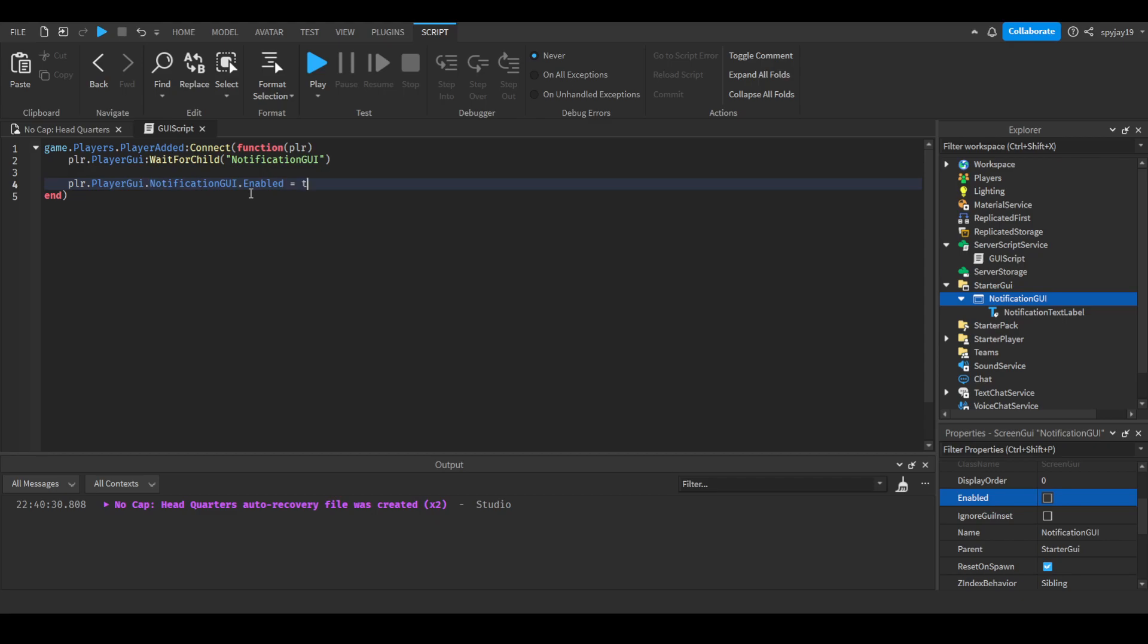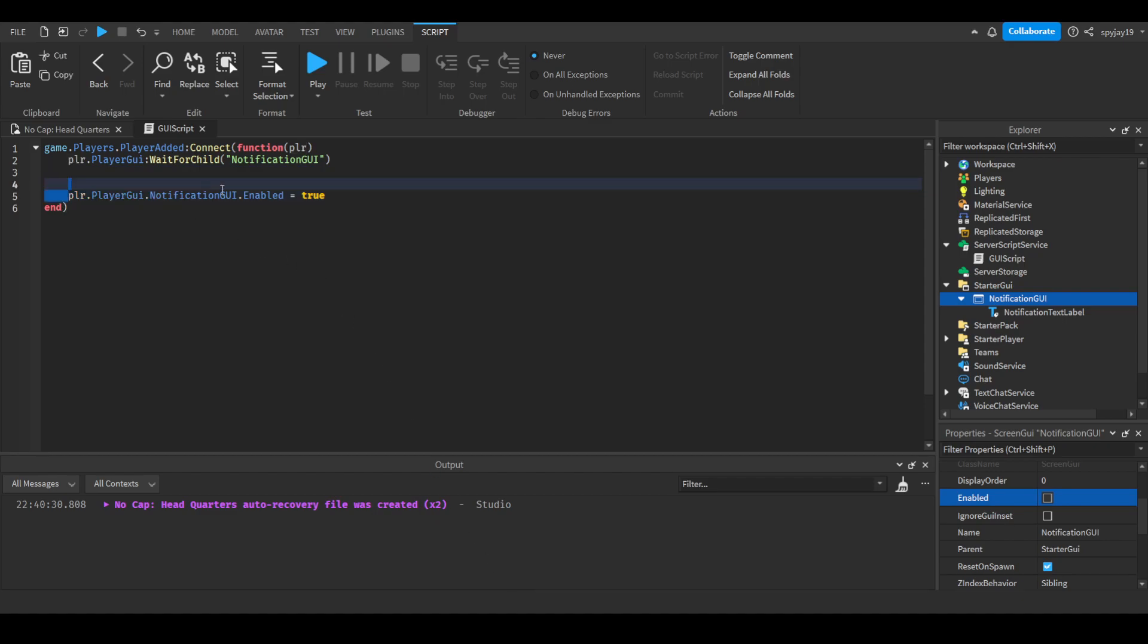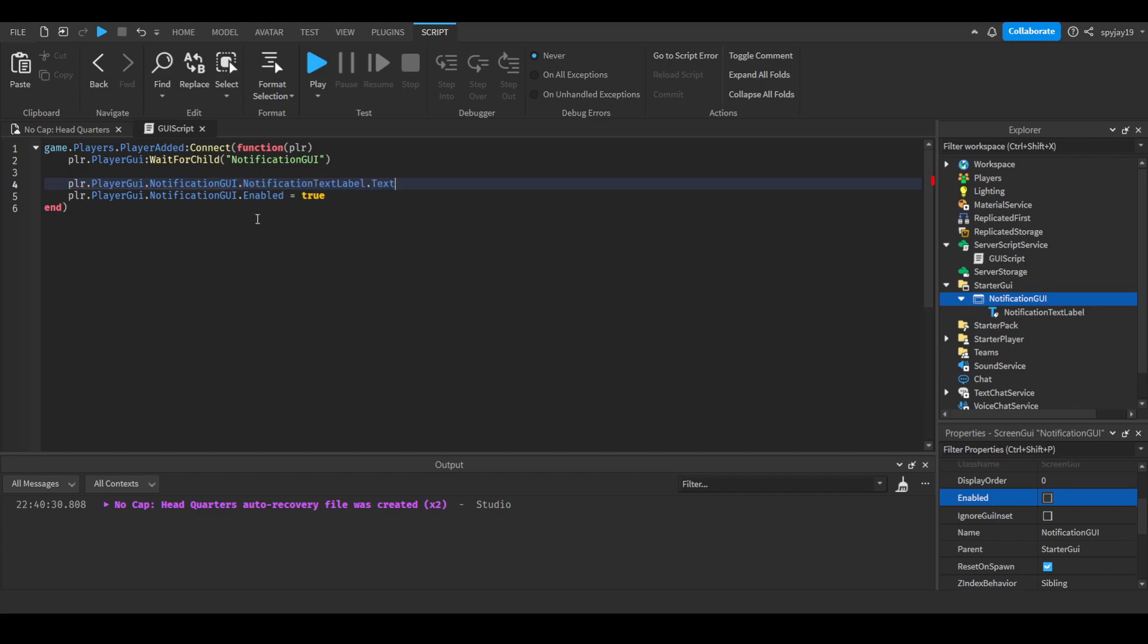Then we will do player.PlayerGui.NotificationGUI.Enabled = true. Let's come up here and press enter again, I like keeping spacing to everything. Then we're gonna change the text. We're gonna go NotificationTextLabel.Text = player.Name .. quotation mark space has joined the server.